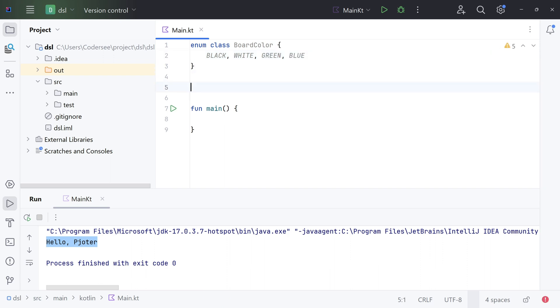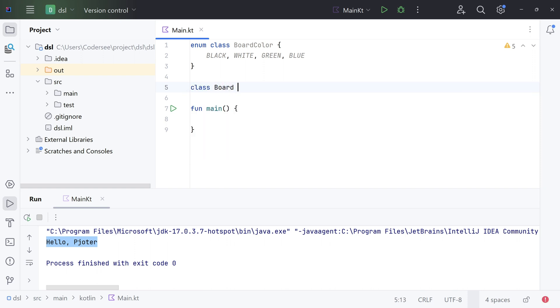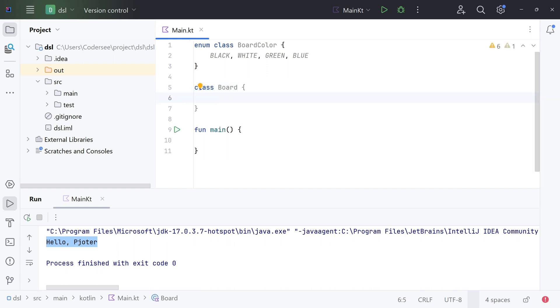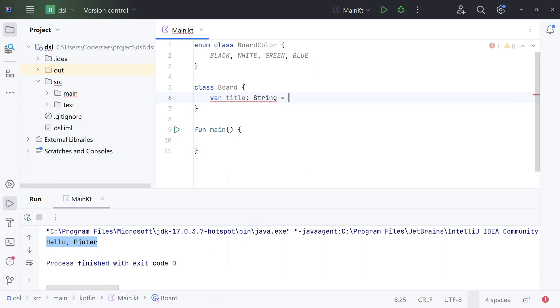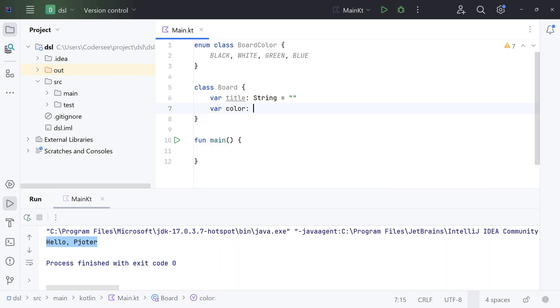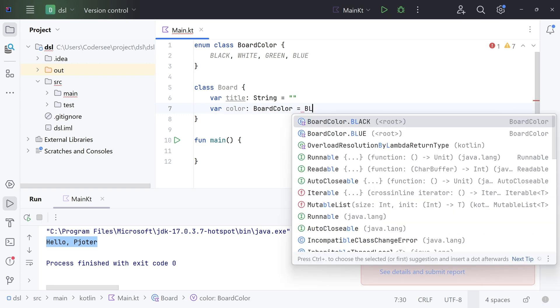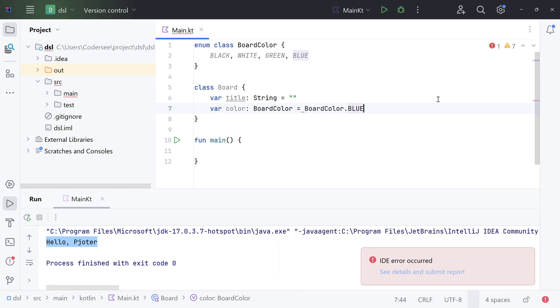Next, let's introduce the Board class with two var fields. Class Board - this one will contain the title of String type with default empty string, and the color which will be blue by default. Var title of type String, and by default let's make it empty string. Var color of type BoardColor, which by default will be blue.